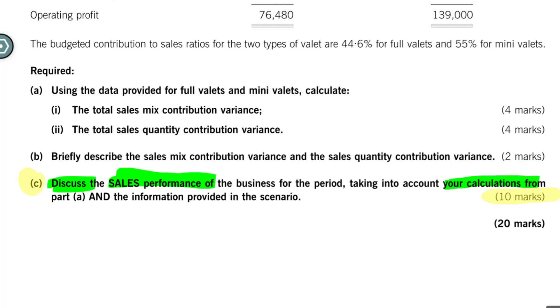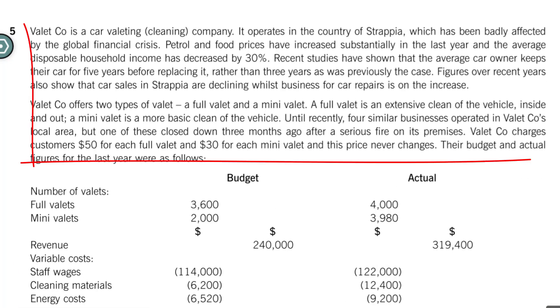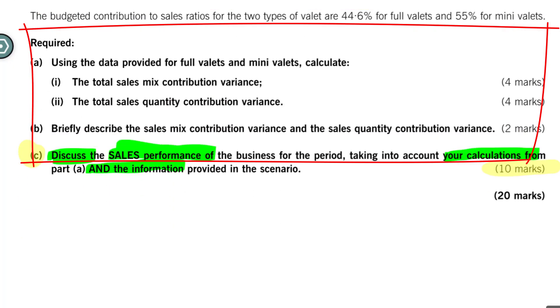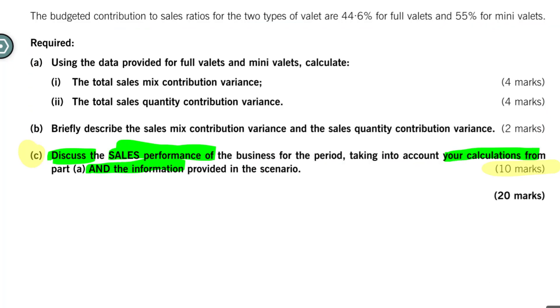Use our calculations and the information provided in the scenario. So we don't want to be generic. We want to link our answer to the details in this story above. And they tell us about three or four things that happened to this company. They tell us that there is a recession. They tell us that one of their competitors went out of business. And they tell us that customers are now keeping cars longer than they used to. So we can use all of this to try and show a little bit of business acumen in developing our answers.